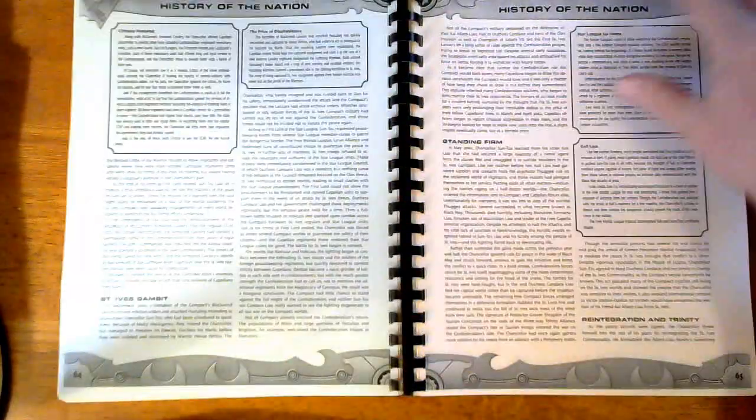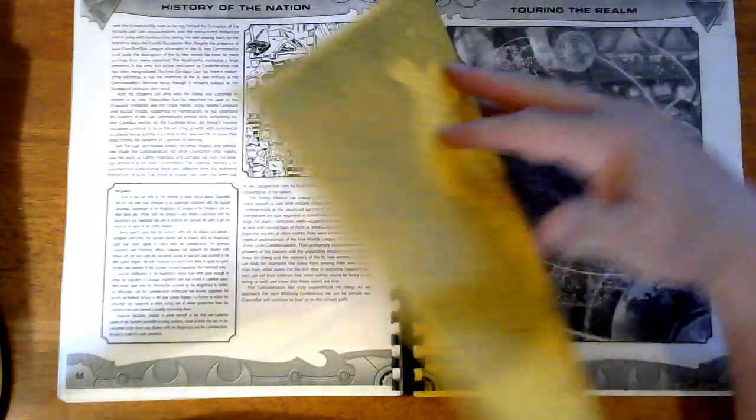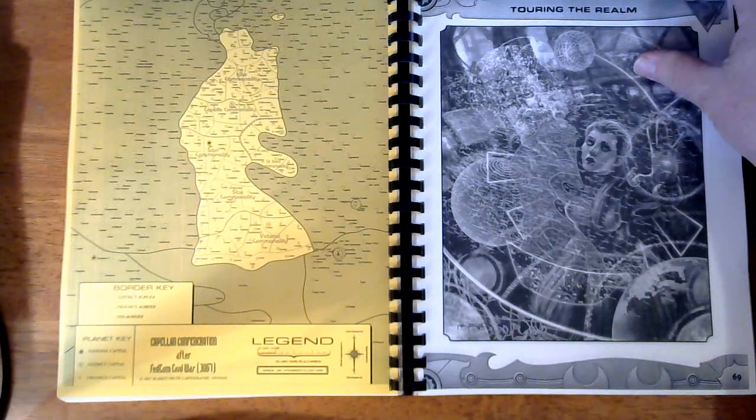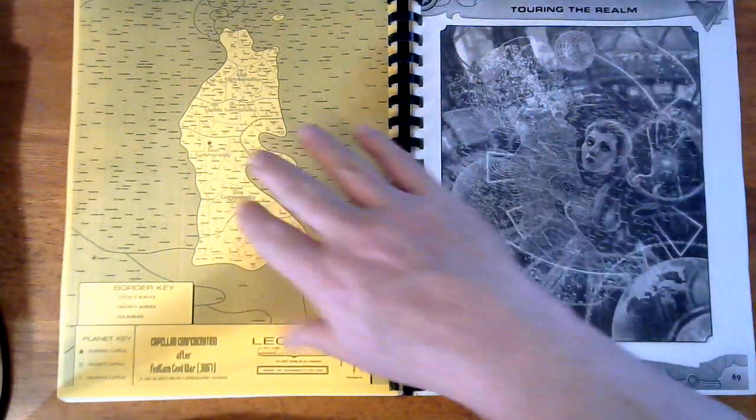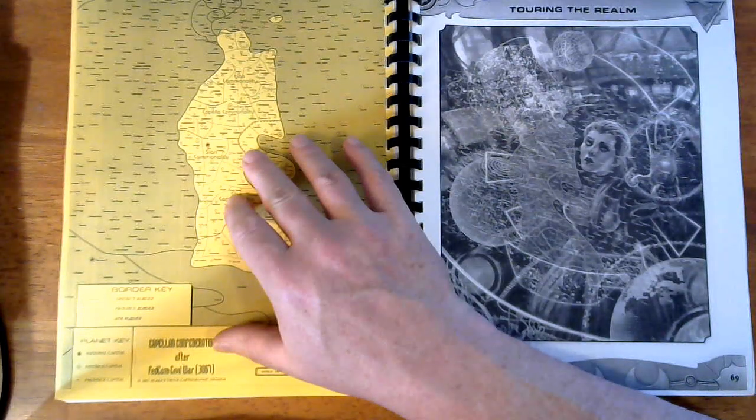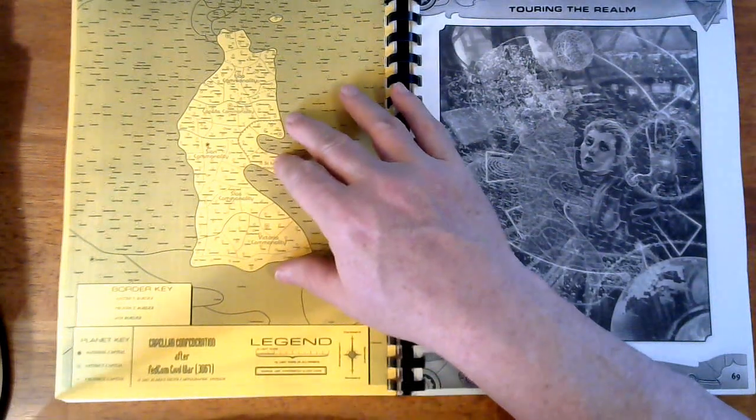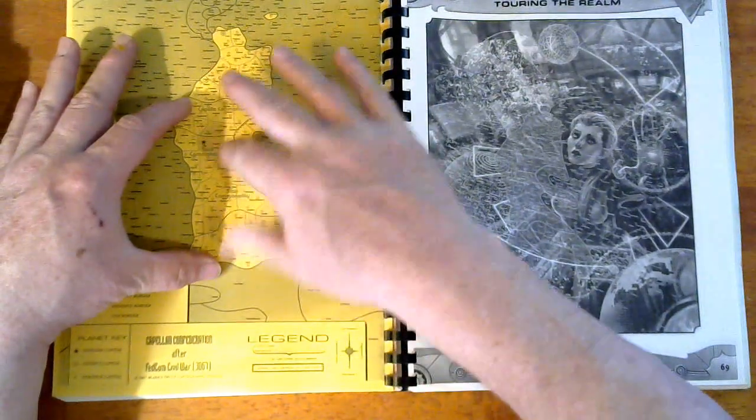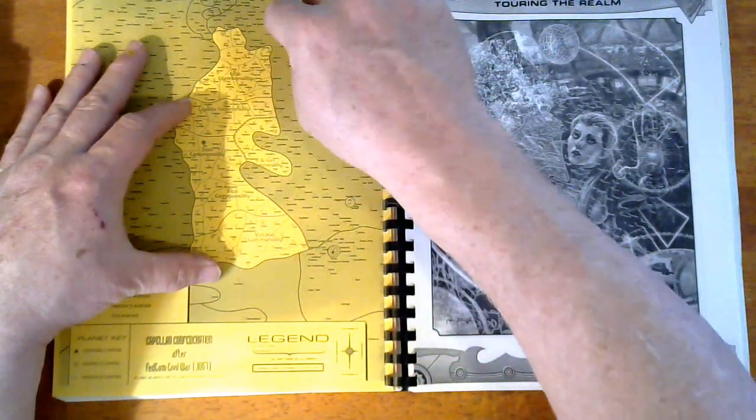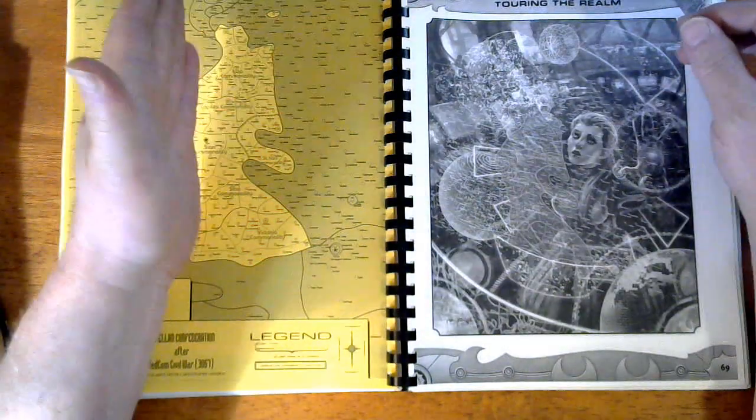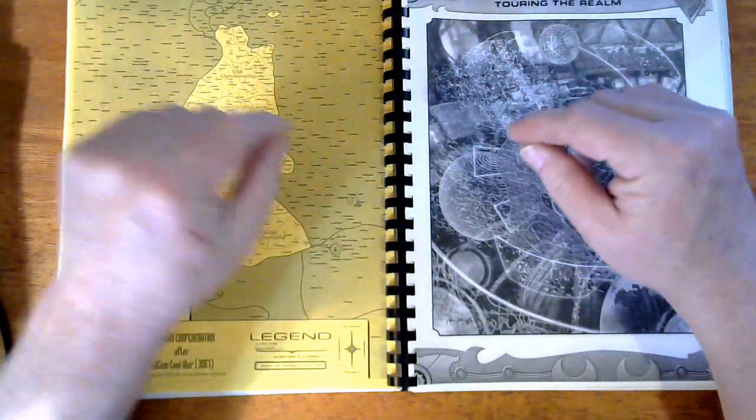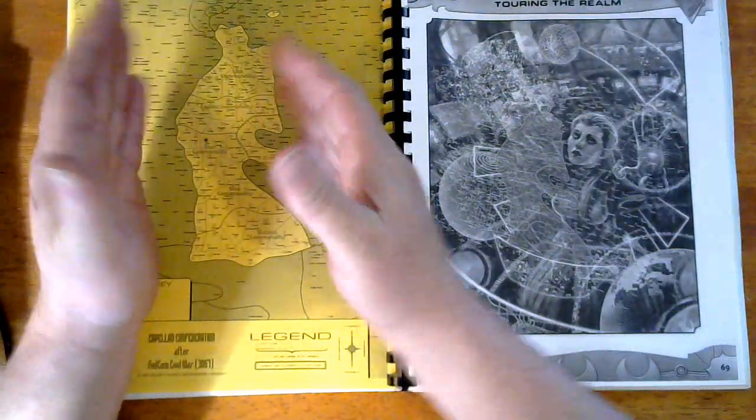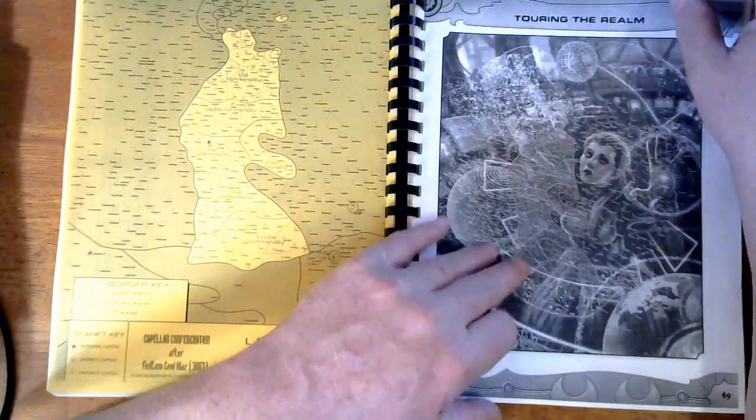This was, like I said, it was an excellent read and I was really fascinated by a lot of what had, great. So here is the Capellan Confederation after the FedCom Civil War, 3067. So basically they were down to this section here. Now he's regained here, here, and up here. There's still quite a bit yet to, just to get back to the prior to the fourth succession war era. A long way to go if they're going to try to get back to the original Star League era, which is never going to happen.